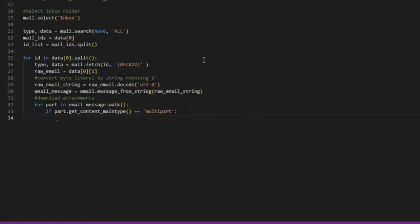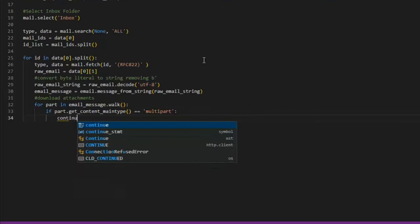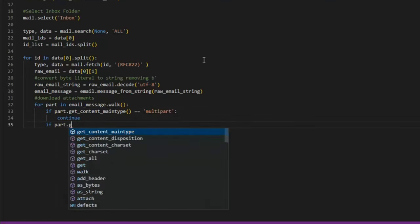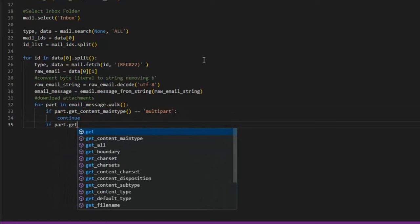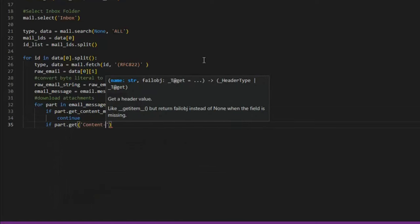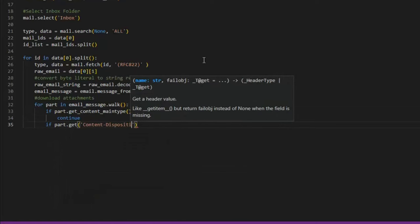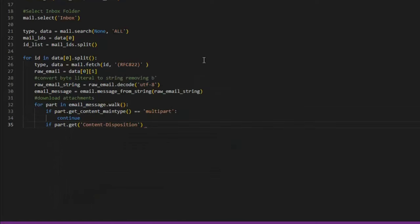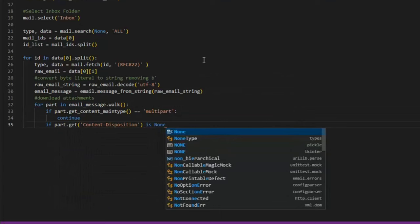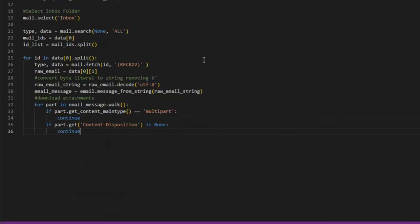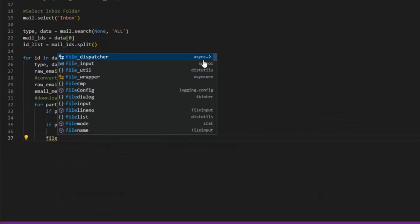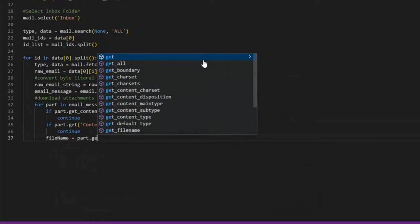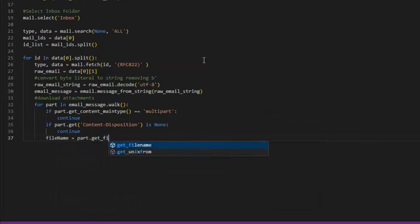If it is a multi-part or content disposition is none, we want to continue with that message. Otherwise, we move on to the next message. I'm also going to create a list in order to keep track of emails already downloaded in the event an email contains multiple attachments.